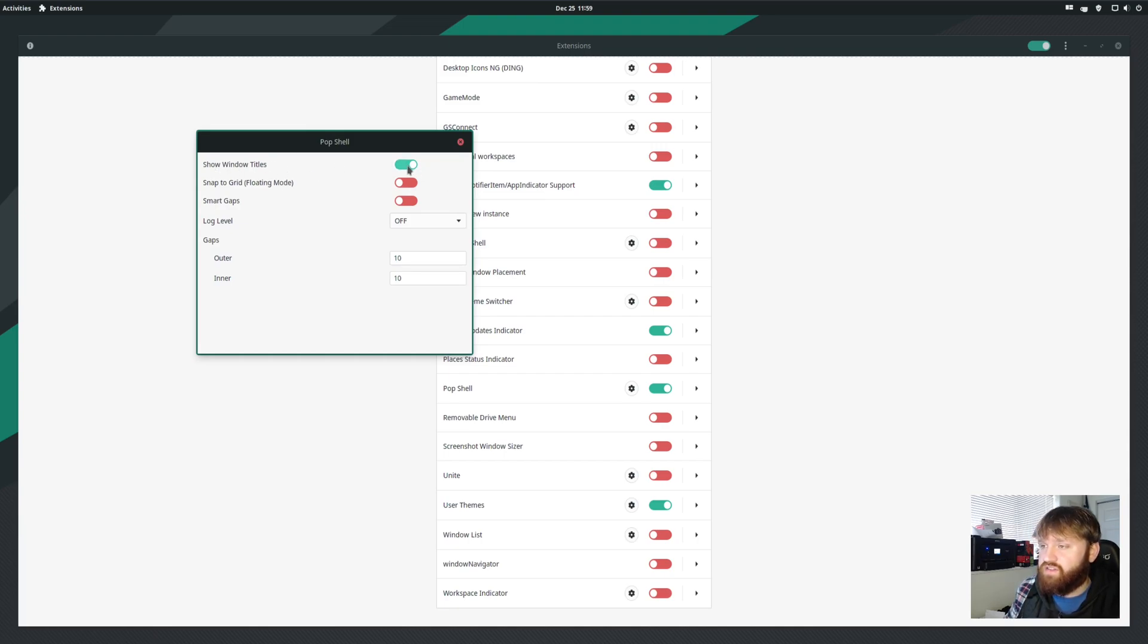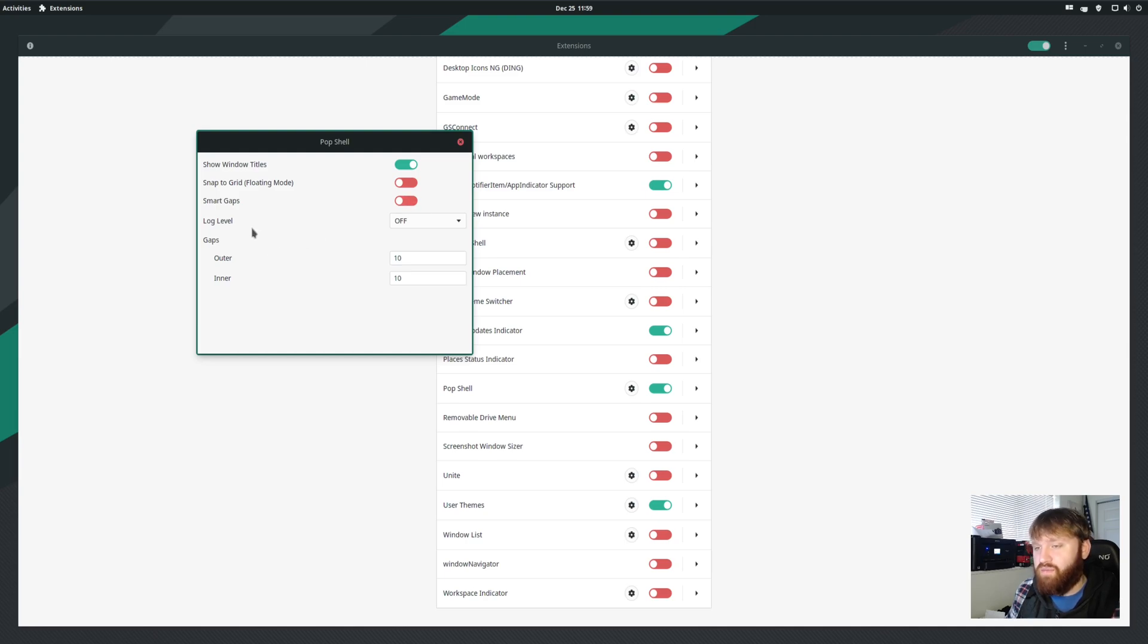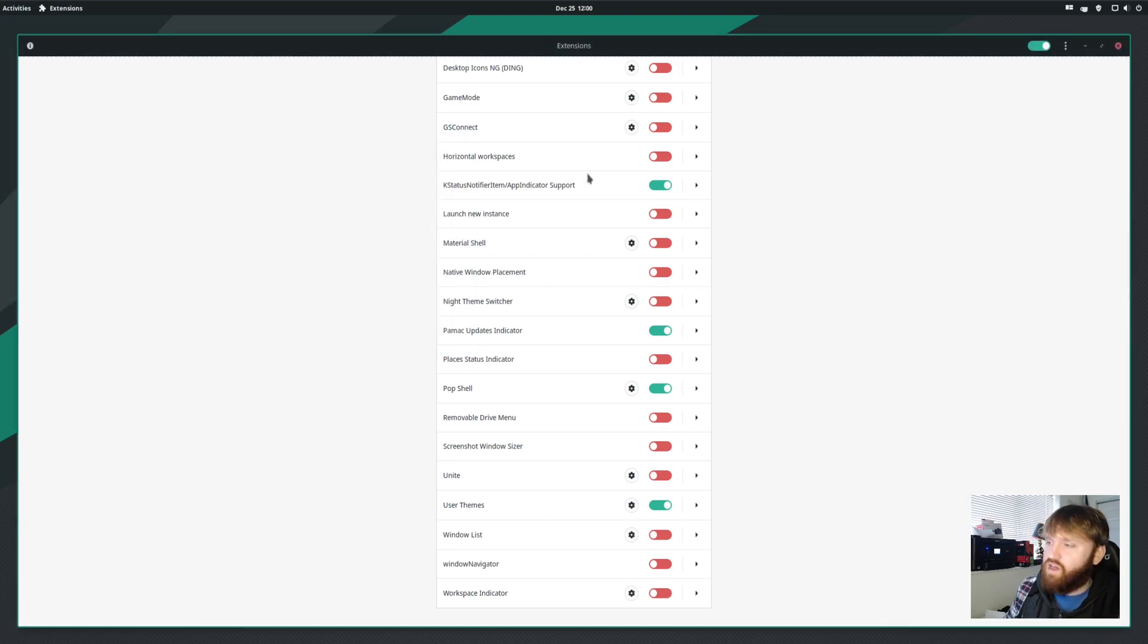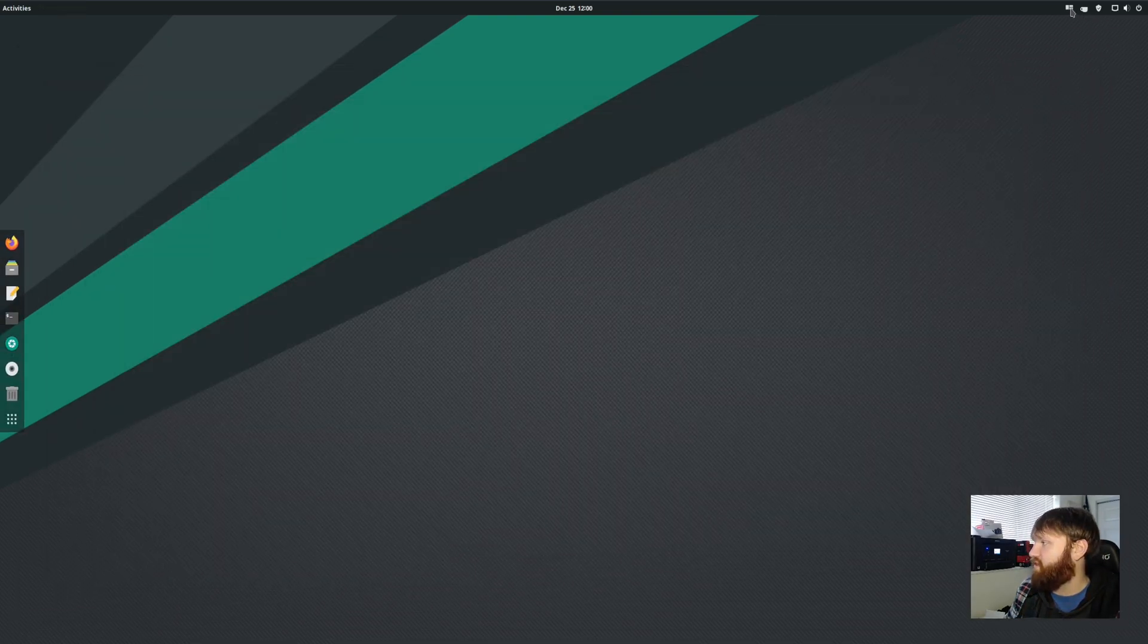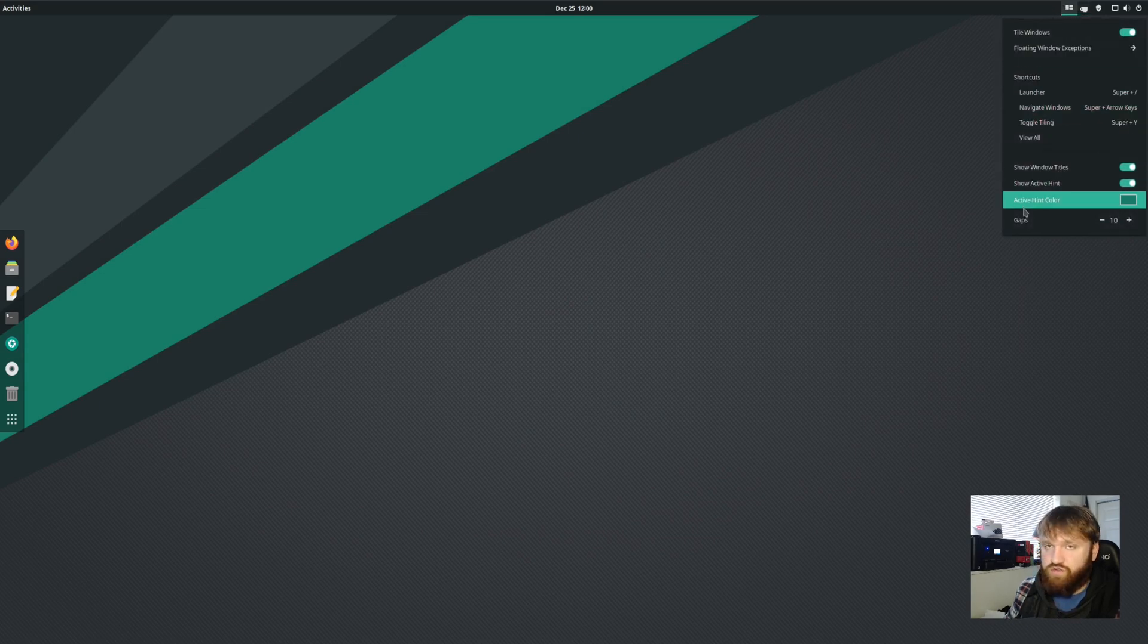So here you have some options such as show window titles. If you disable that, it will get rid of these titles. You can snap to grid in floating mode. You have the smart gaps. You could go ahead and enable that. And then you have additional gap options here. Now that is not too many options, but it does give you a little bit of things to play around with. Like I said, you will find a lot of settings just right here up in your menu.